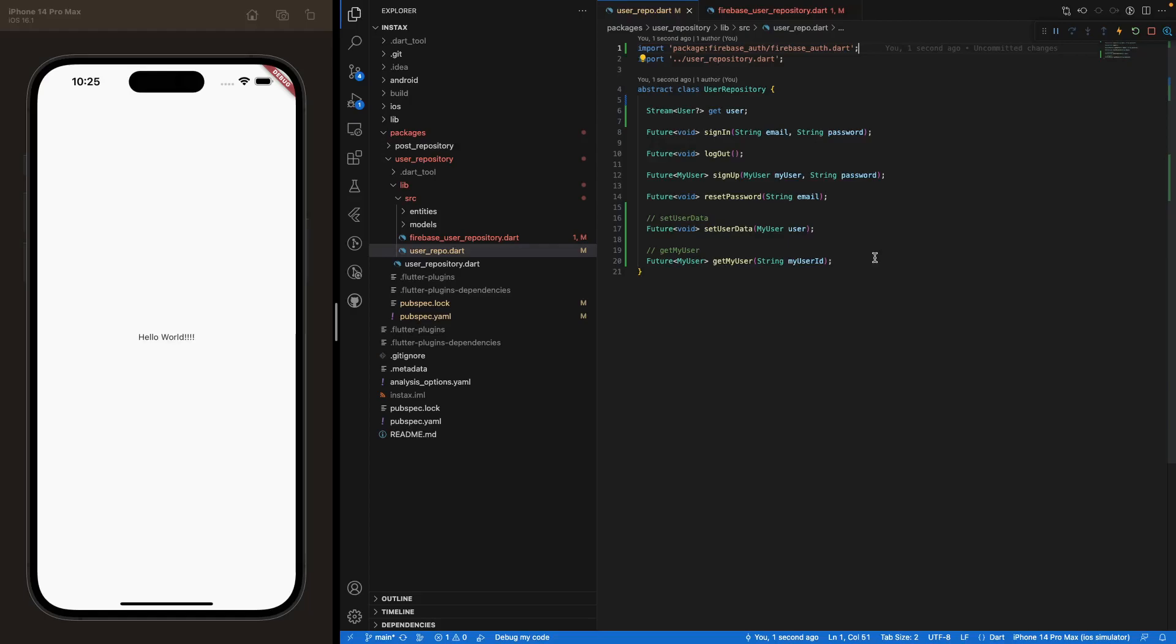Okay, the stream and the stream that we are going to use in order to say that if the user is logged in or logged out is going to be triggered every time that a user triggers this button, login, sign up or log out.